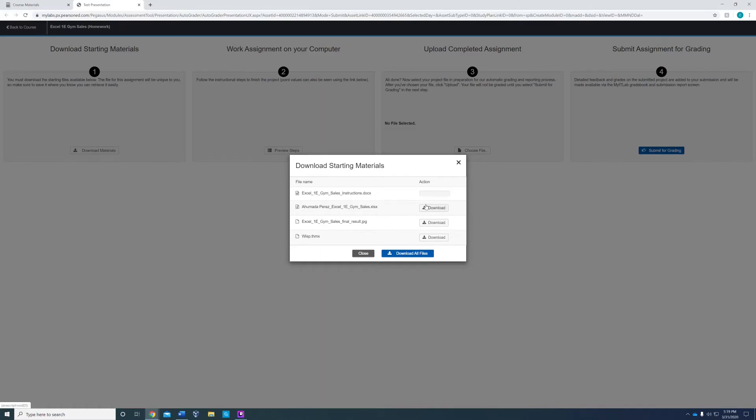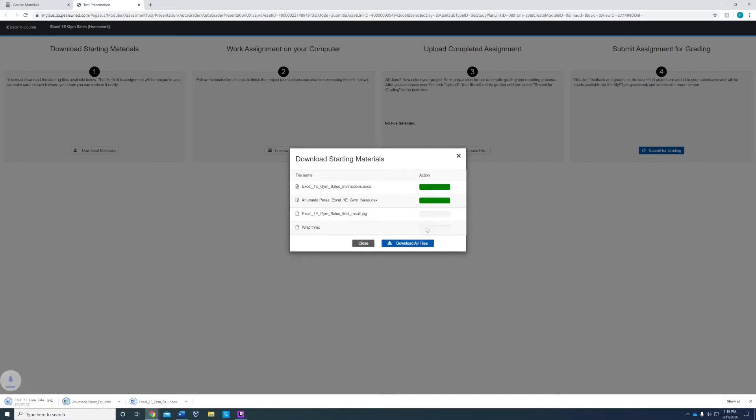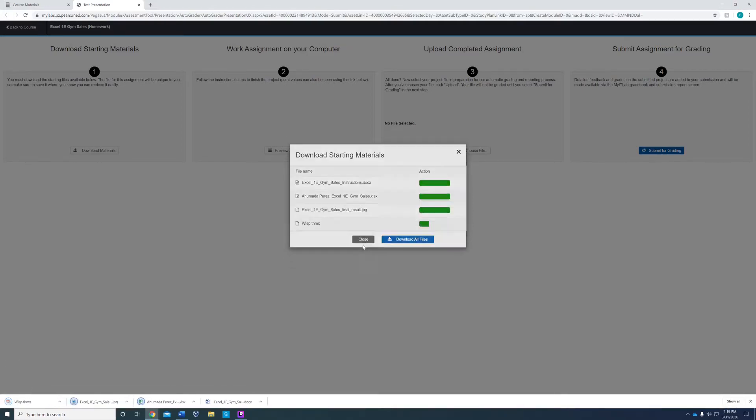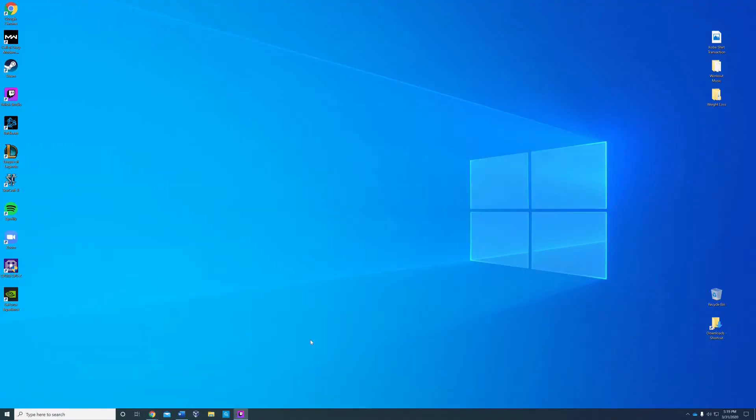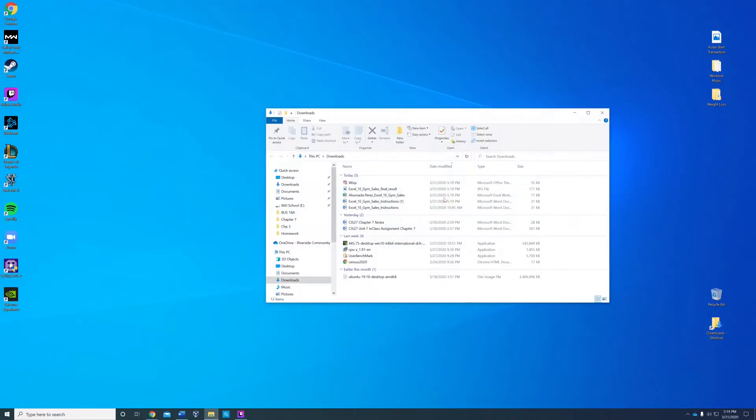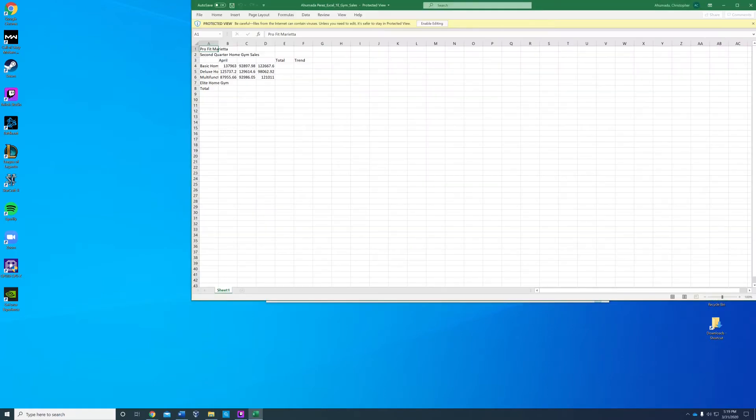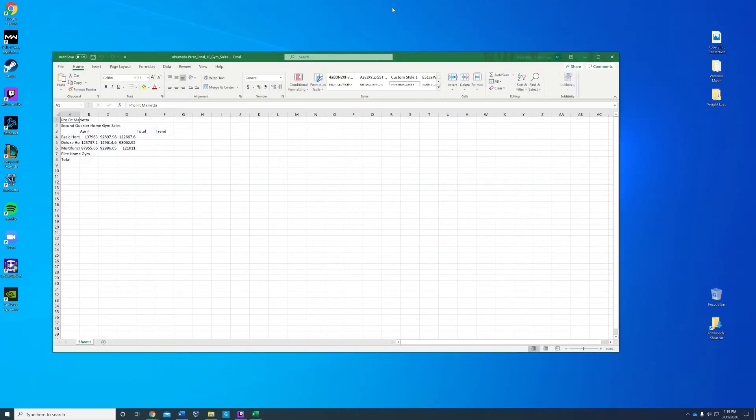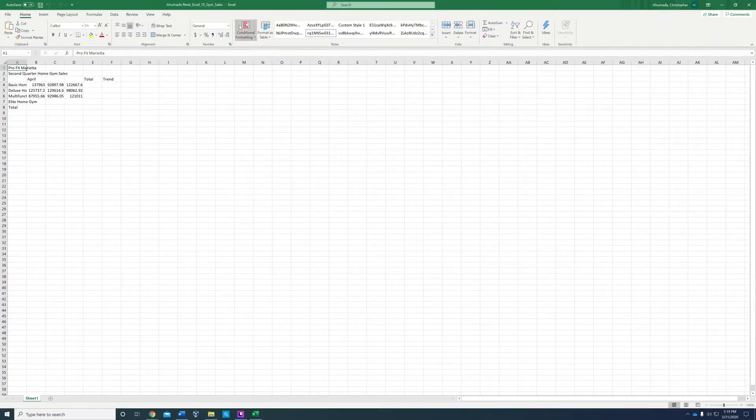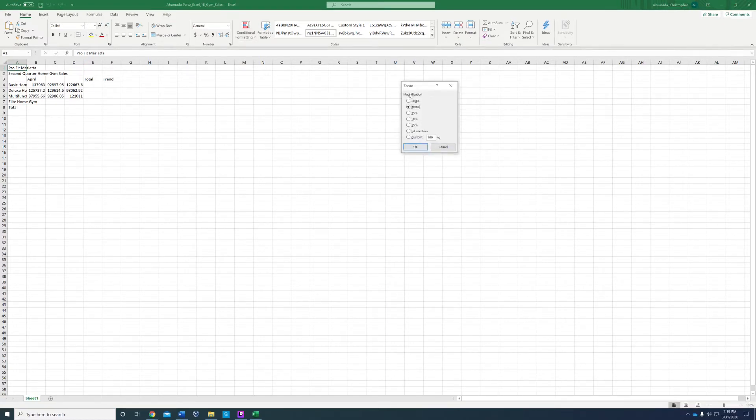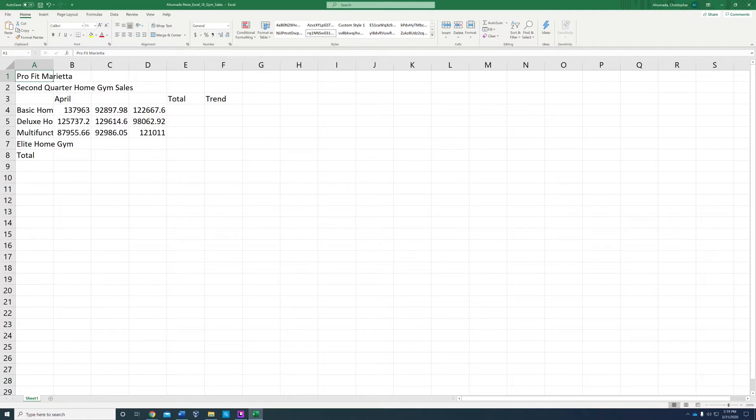You're going to download all your materials, minimize, and open up your Excel worksheet. You're going to enable editing. Let's make this bigger. So step one was obviously opening up your student Excel worksheet.